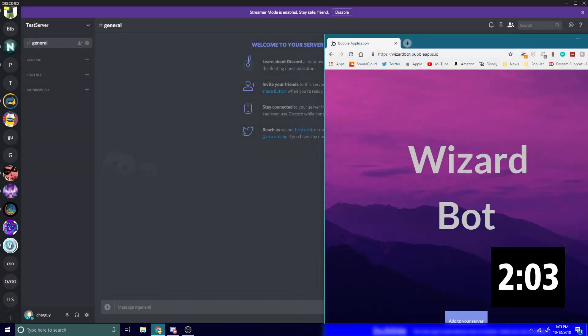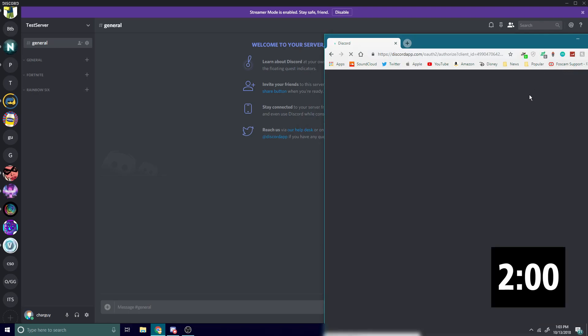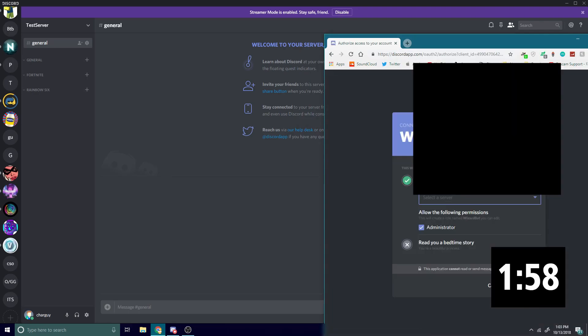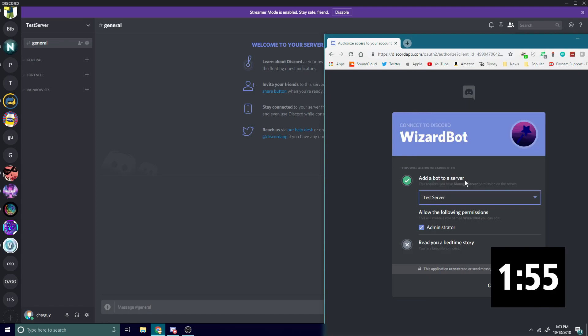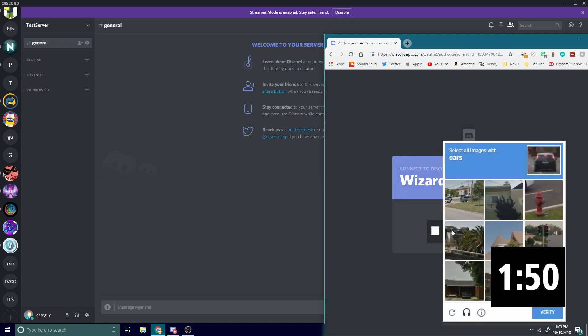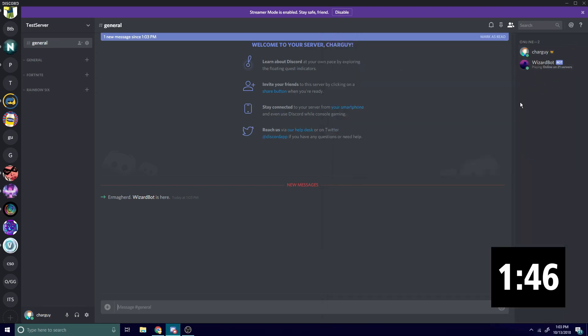It'll take you to this page where you'll add Wizard Bot to your server. I'm going to select 'test server', authorize, 'I am not a robot', verify, yep, cool.